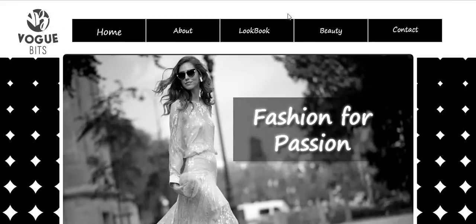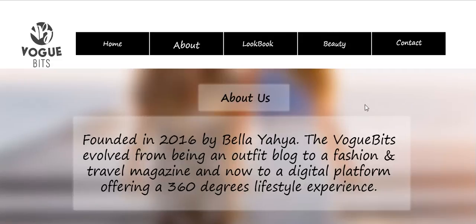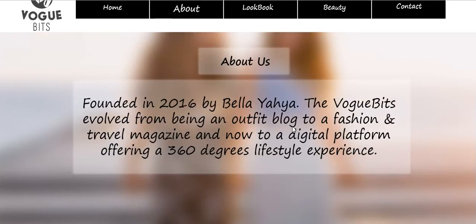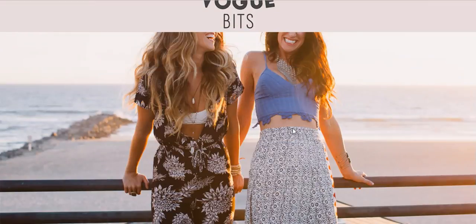So next is the About page. This About page basically shows brief information about the website, as you can see here. And in this About page, I have created a blurry to non-blurry scroller box, where as you scroll up, it gets to non-blurry.